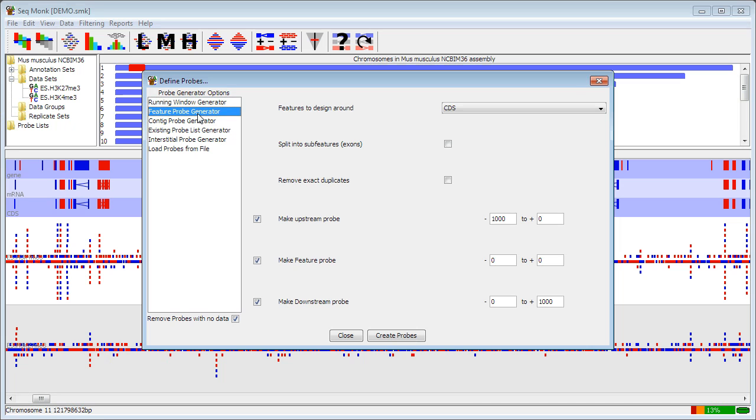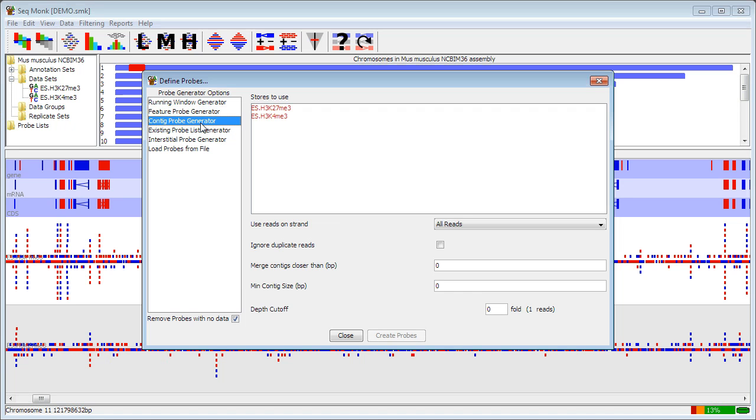You can design probes around features, which is what we're going to come back to do in a second. You can also do contig probe generation, which allows you to select one or more data sets and then uses the data within those to do peak detection. So it looks for regions of enrichment and builds probes over those.